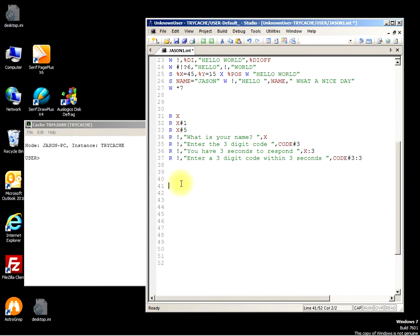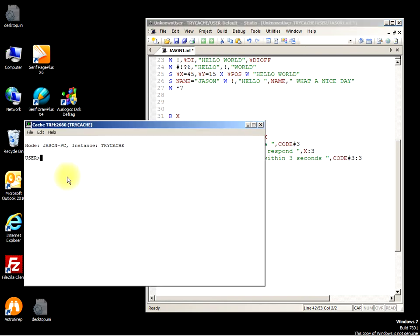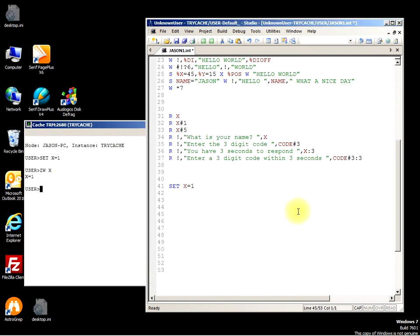We could have SET X equals 1. Okay, SET X equals 1, Z write X is equal to 1. Now...